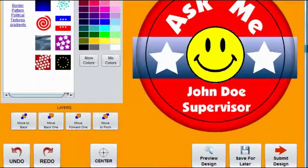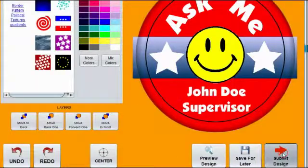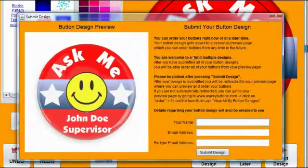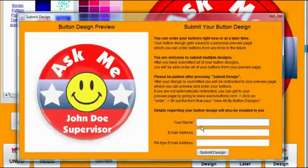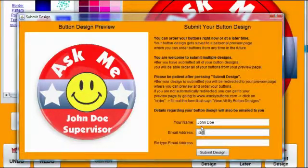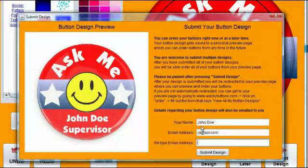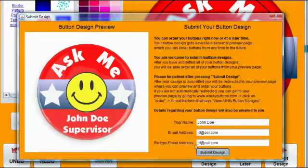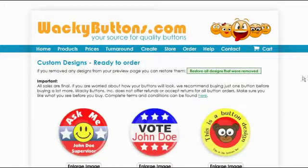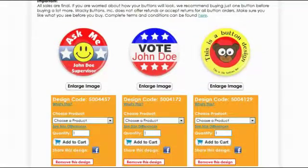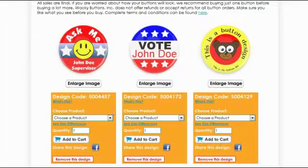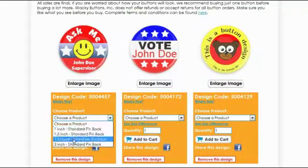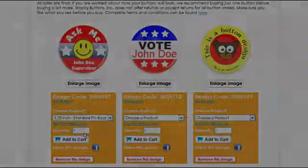When you feel like you are ready, click on Submit Design. Fill out your name and email address to continue. You should be all set to order from here. Simply choose a product size and quantity. Click Save for Later.